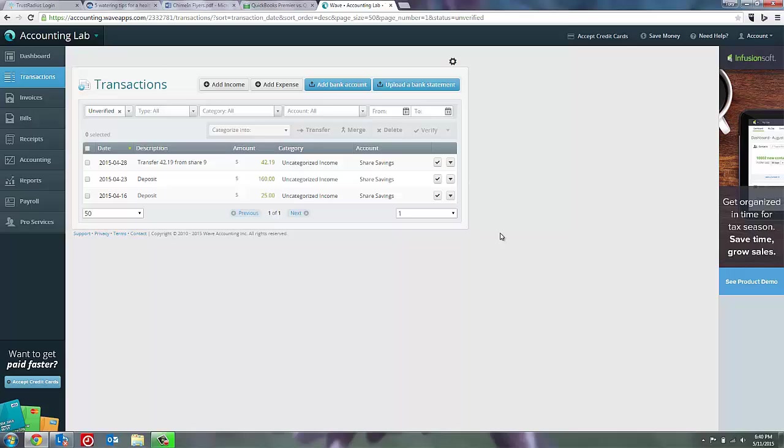There is no reconciliation page in WAVE, which can be a little frustrating for new users, especially if you're coming from a software like QuickBooks that has a separate screen for reconciliations. In WAVE, the reconciliation screen is kind of hidden, but once you're used to it, it's very easy to find.